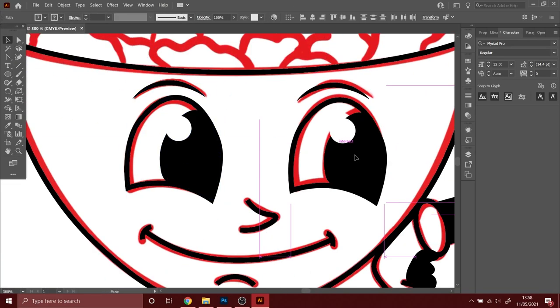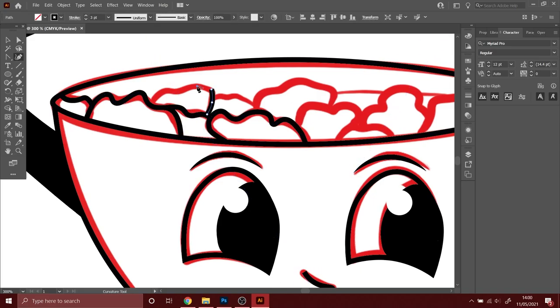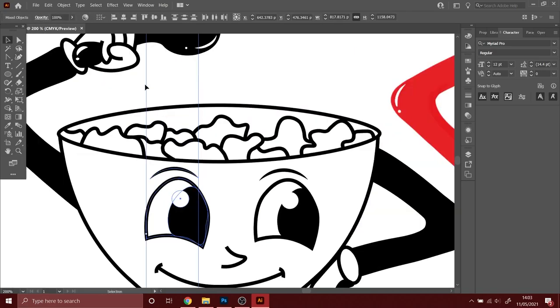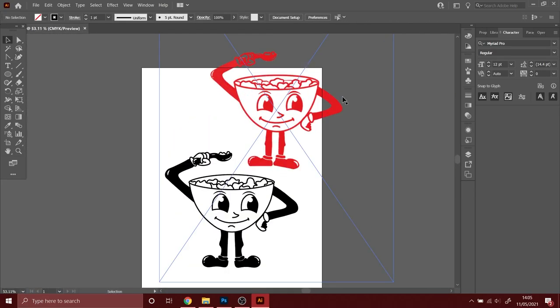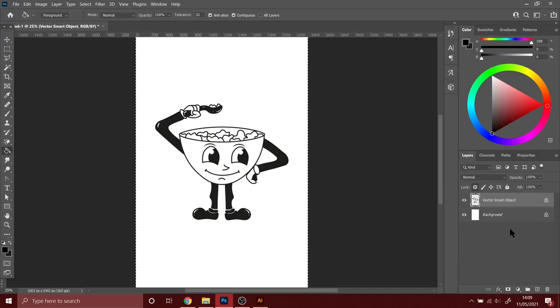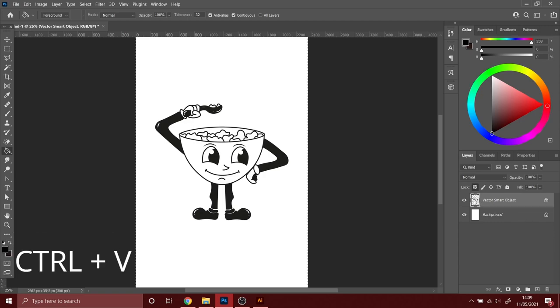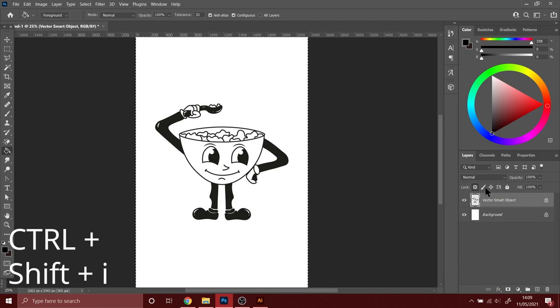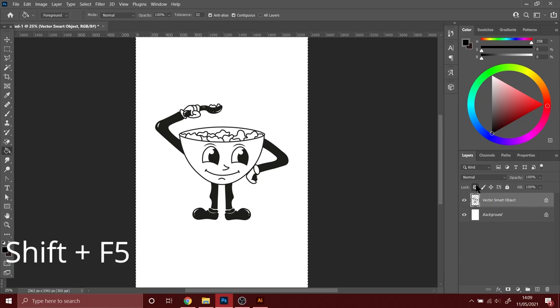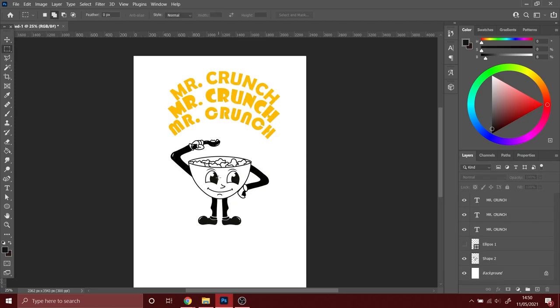When removing a background that has white bits in it, there is this method that I use which is Ctrl+A, Ctrl+X, Q, Ctrl+V, Q, Ctrl+Shift+I, Shift+F5, which removes the white areas and keeps the blacks. This is what I did here.